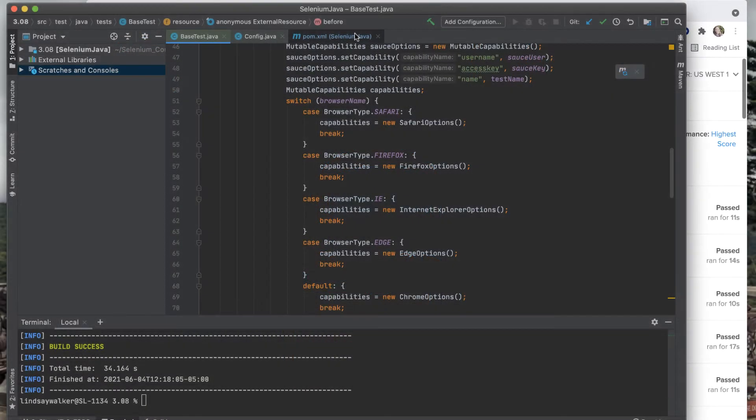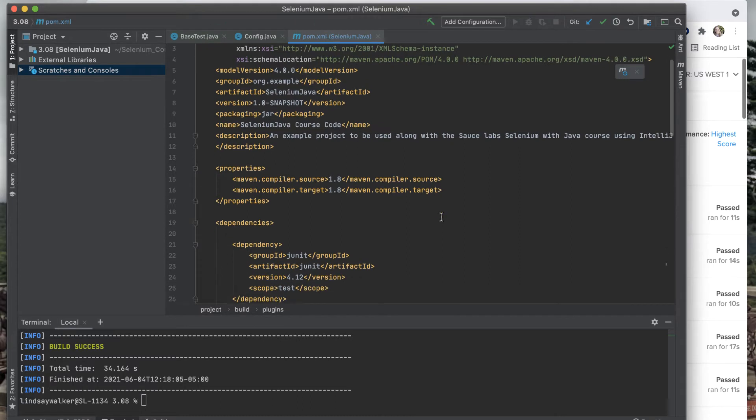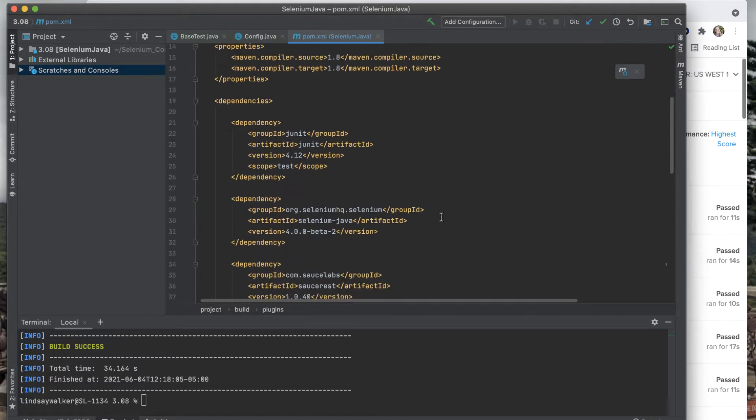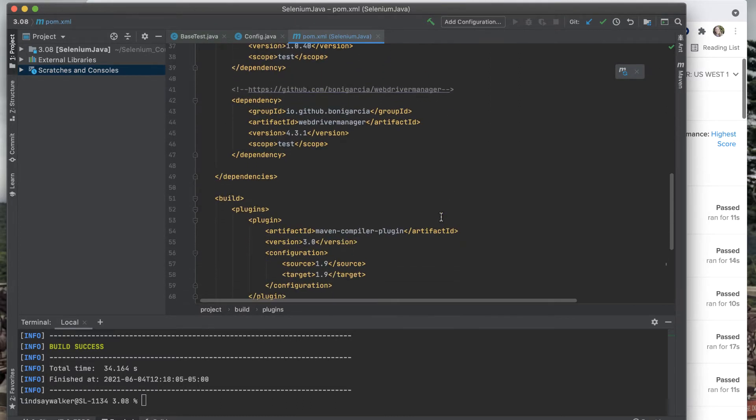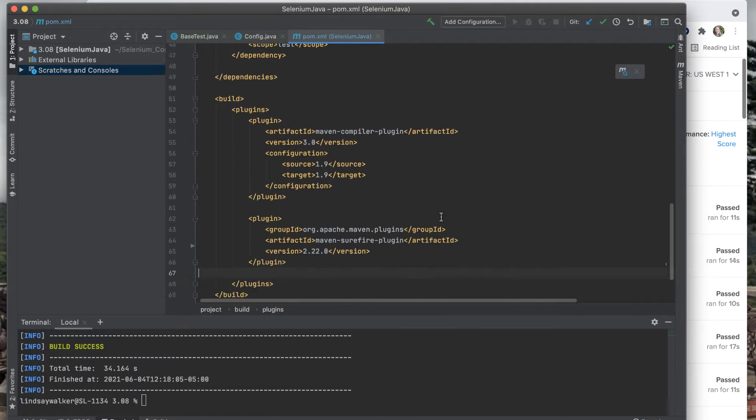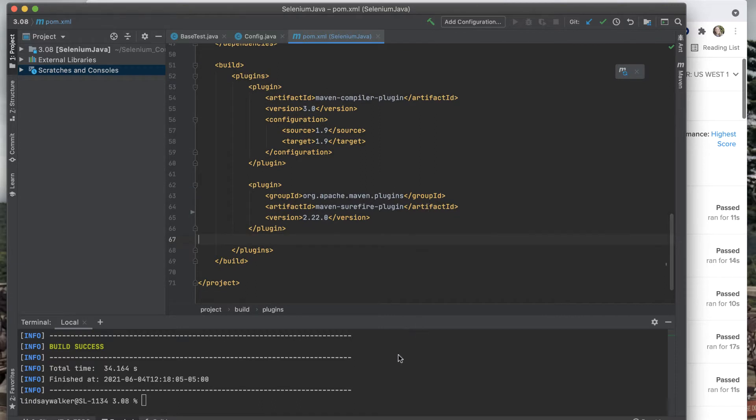In this video, you'll learn how to run tests in parallel on the Sauce Labs platform for your Selenium Java tests that use the JUnit test runner and Maven to manage dependencies.